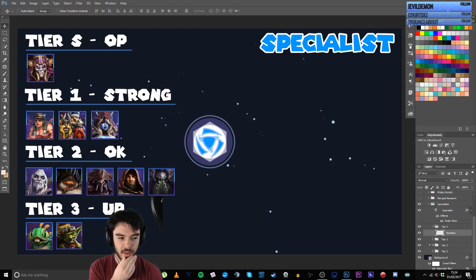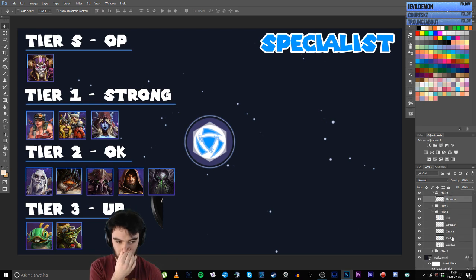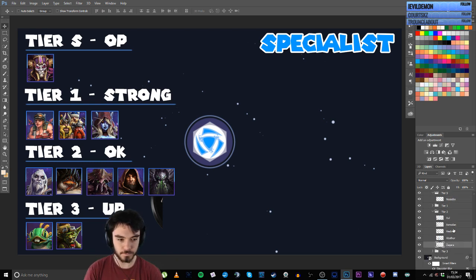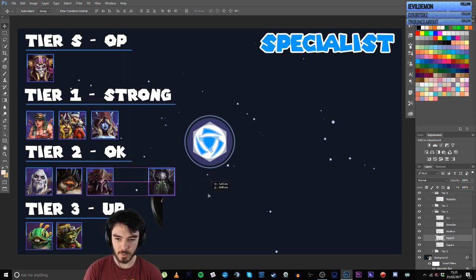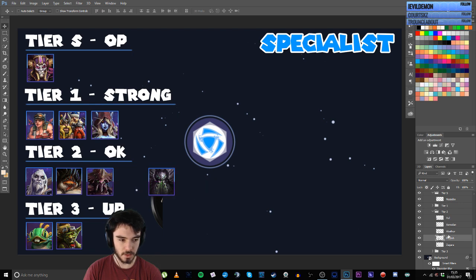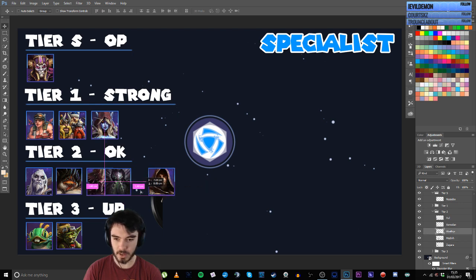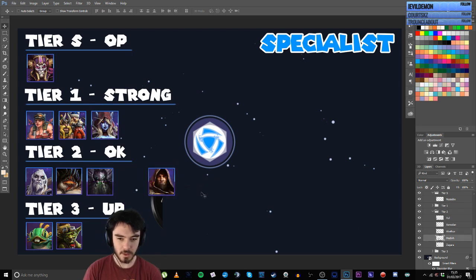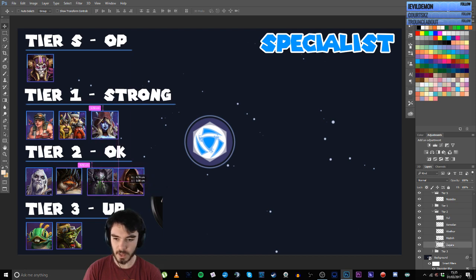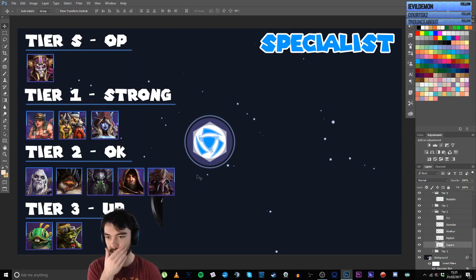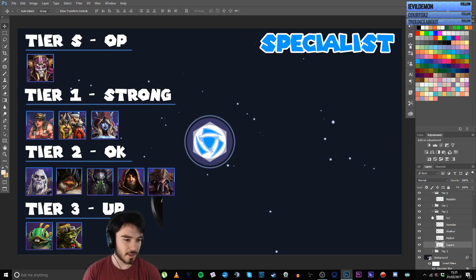So Nazebo, I think, is the one remaining tier S, OP. Hammer, Sylvanas, TLV, I think are pretty good here. These guys being okay, I think, is fairly fair. Might move Zagara down a little bit. I'll probably rate Abathur a little bit higher than Medivh as well. Refresh to the tier list.